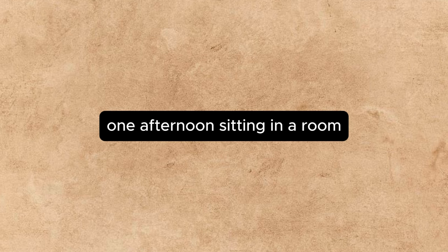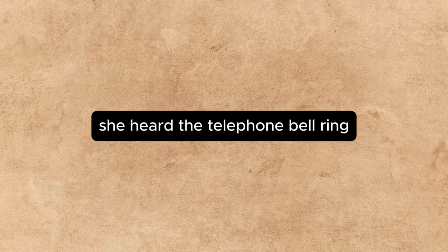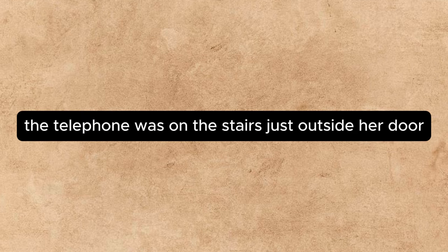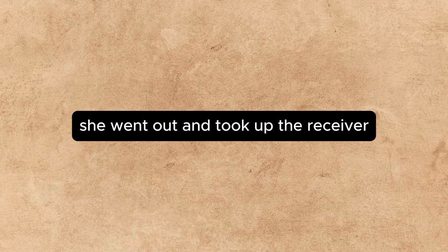It was not as if Sellers' advice and comments were disinterested. Beverly was simply the instrument on which he played his songs of triumph. It distressed Annette to such an extent that now, if she went upstairs and heard Sellers' voice in the studio, she came down again without knocking. One afternoon, sitting in her room, she heard the telephone bell ring. The telephone was on the stairs just outside her door. She went out and took up the receiver.